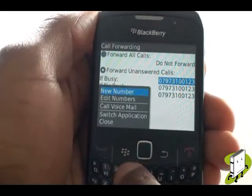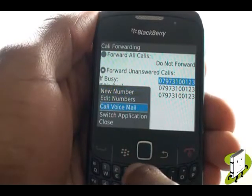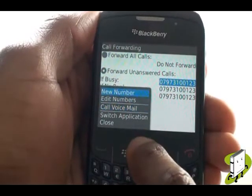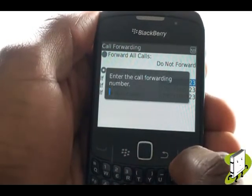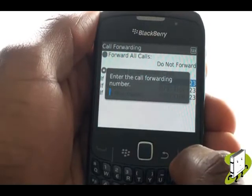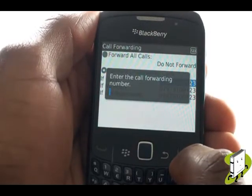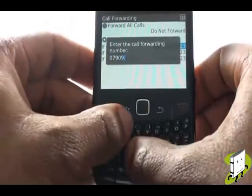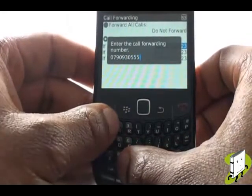To add a new number to the Divert list, press Menu and then select New Number. Using your keypad, type your new number here. Once complete, press Enter on your keyboard.